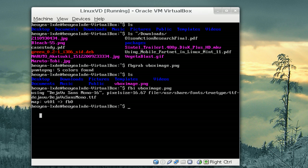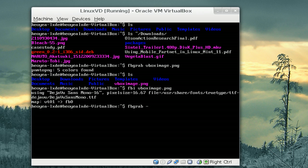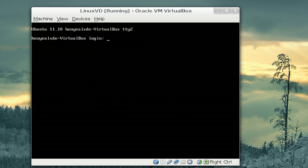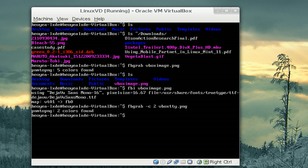If I want to take a screenshot of another TTY screen, I just go FBGrab dash C. And then the screen that I want, let's say I want to take a screenshot of TTY2. So, it's two. We'll call this VBox TTY PNG, the image. And there you go. It takes a picture of it.